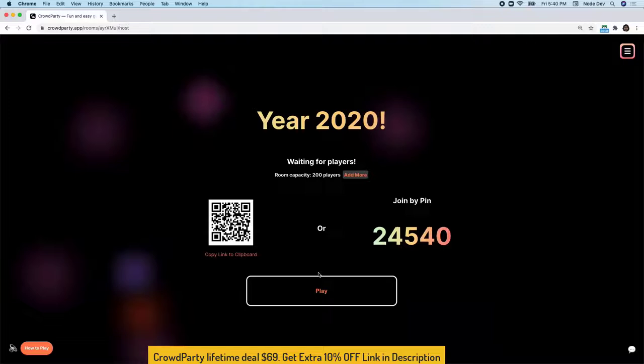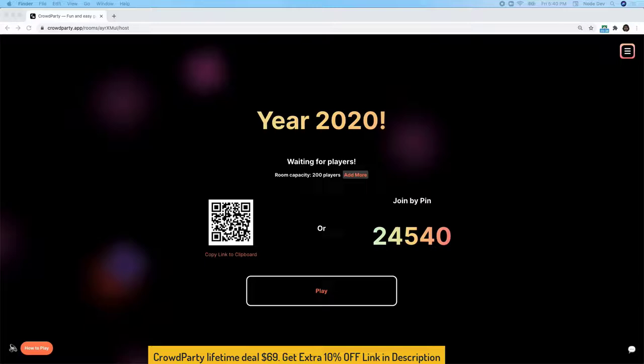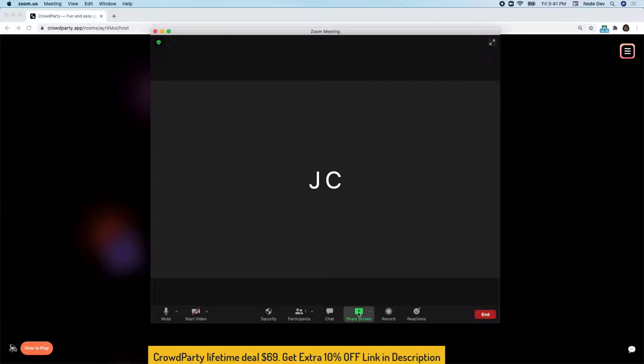This goes ahead and creates a host view for us. Now, let's go ahead and switch over to our video conferencing provider. In this case, I'm using Zoom.